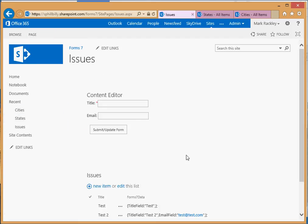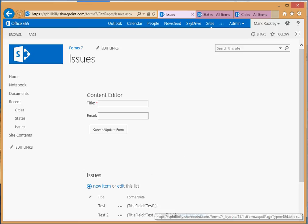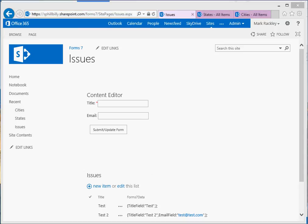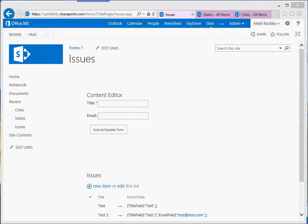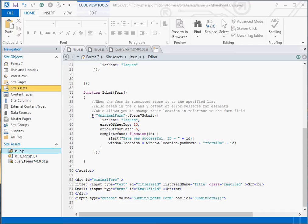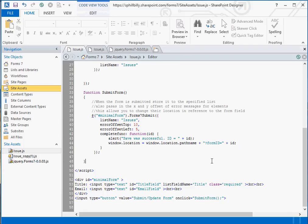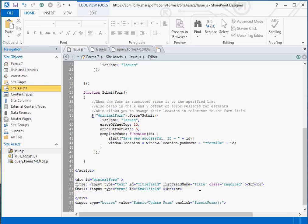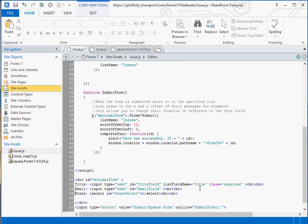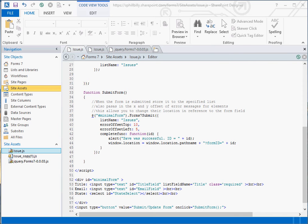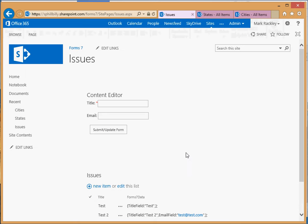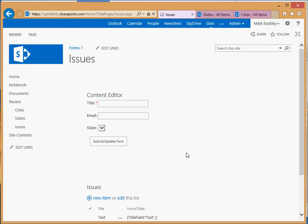So the first thing, let's get that select box on the form. We're going to open our script in SharePoint Designer and go into the markup and add a state select box. It's got a label of state and it's a select with an ID of state select. Let's save that. And then if we reload our form, you can see that we do have our state select box but it is empty. So now we need to load it with a list of states.